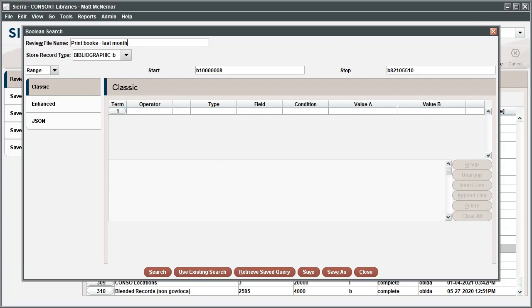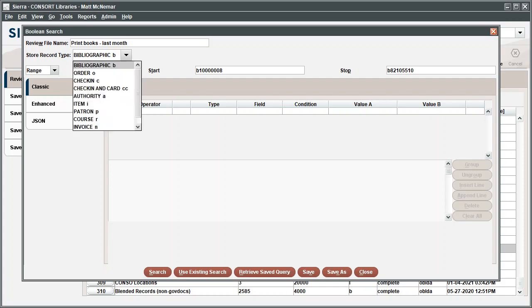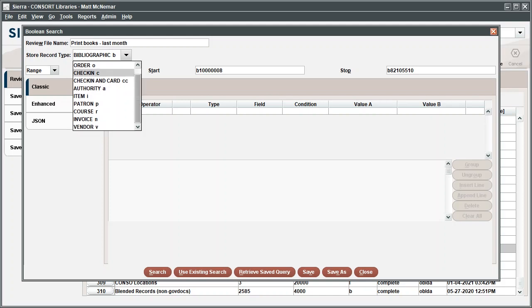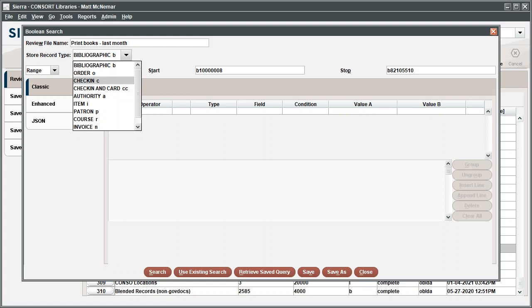Next, open the drop-down menu for Store Record Type. The Create Lists function can pull together numerous types of records, including bibliographic records, order records, check-in records, and more. Since we're looking for information about print books, searching for either bibliographic records or item records could work. For this example, click the drop-down menu for Store Record Type and select Item.